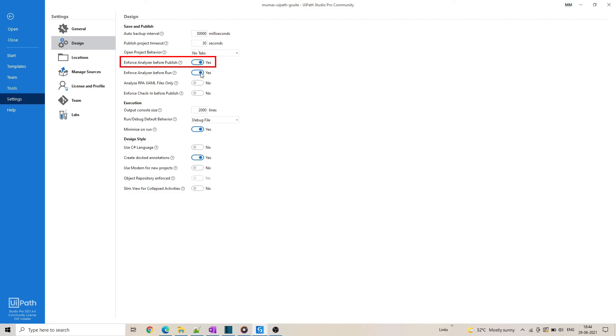Enforcing the analyzer before publish will prevent the publishing of code, and you can publish only when there are no rule violations in the code.